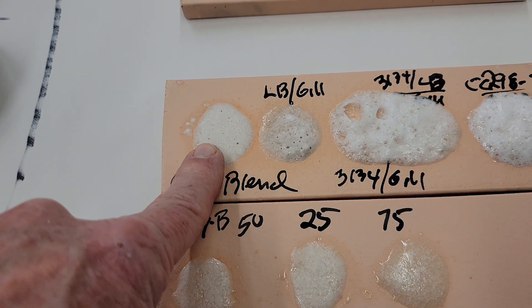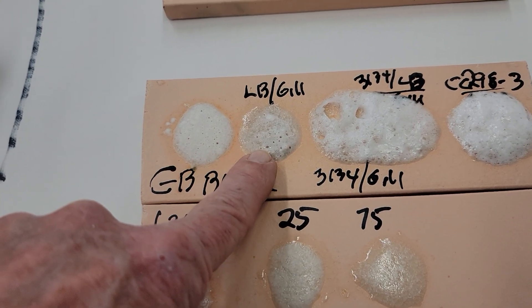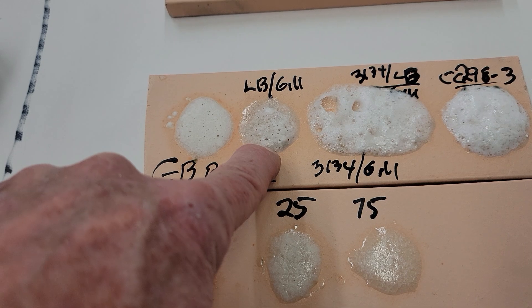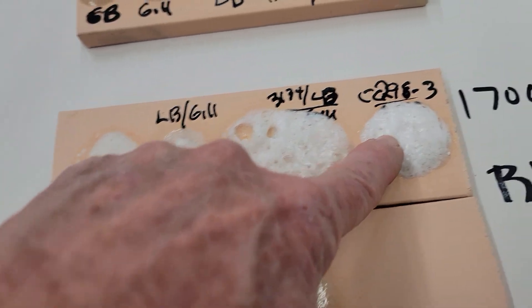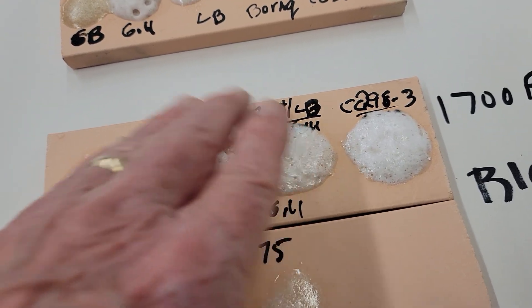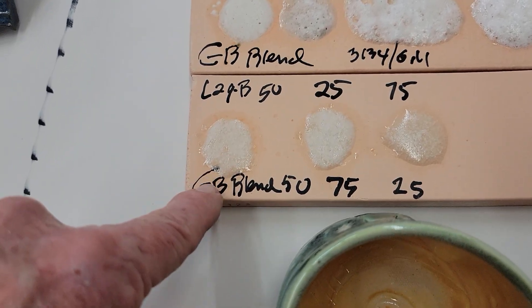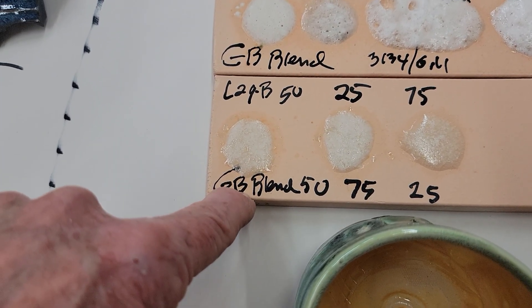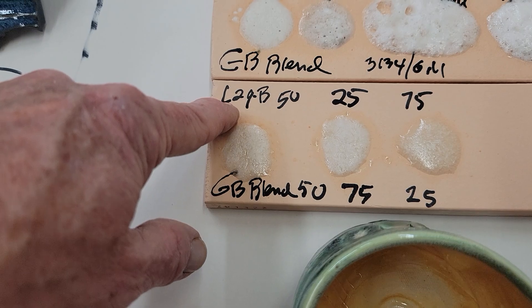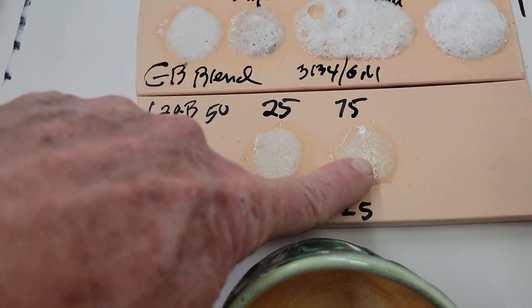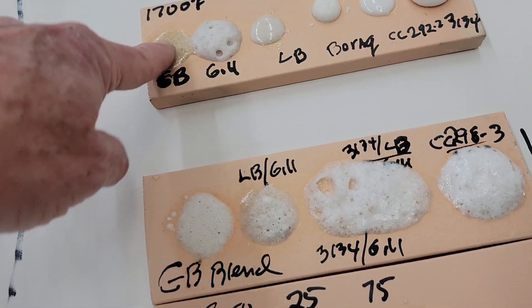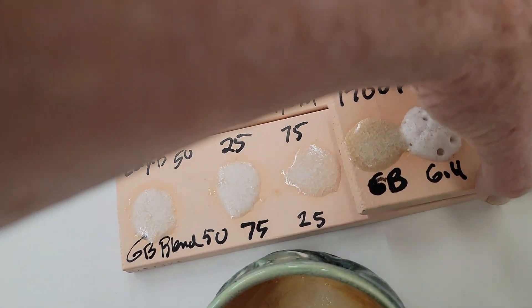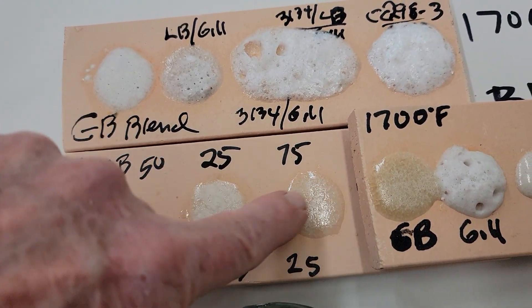So I did that and I took this, this is the Gerstley Borate Blend, that's the material, this is Laguna and Gerstley 50-50, and these got worse so I abandoned those. But then I came down here and I decided to do the Gerstley blend with Laguna and this looks pretty good over here compared to, you know, if you compare it to this one, it's much closer.